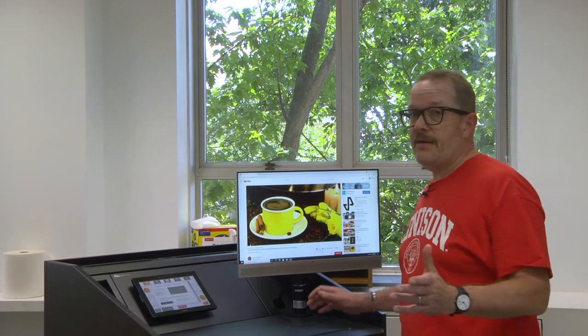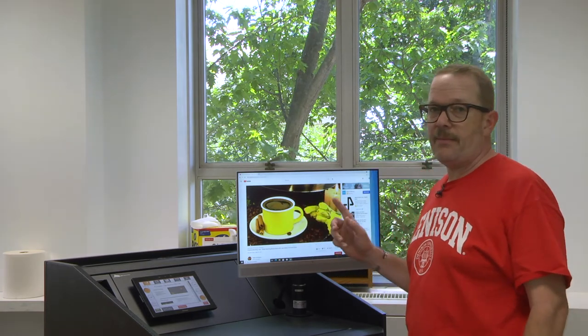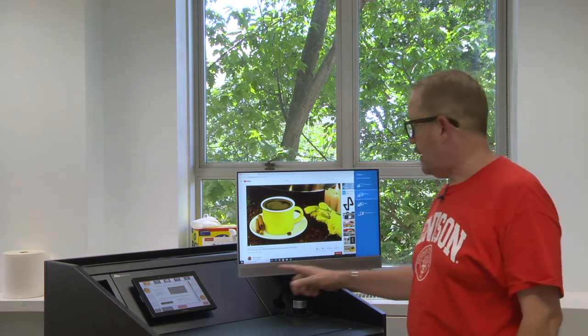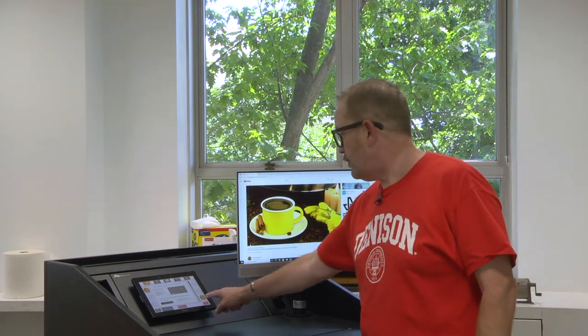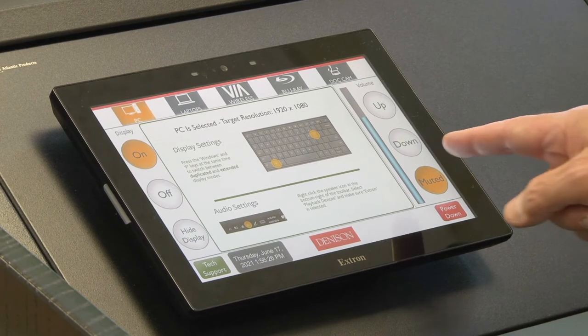If you're playing a video with audio on it and you don't hear anything, one thing that might have happened is the mute button could be on. So you want to make sure you're unmuted.